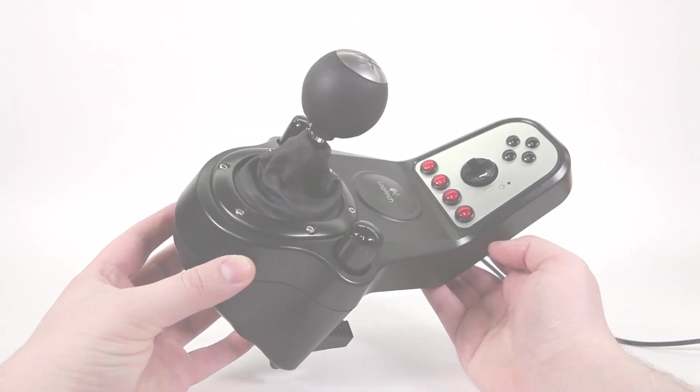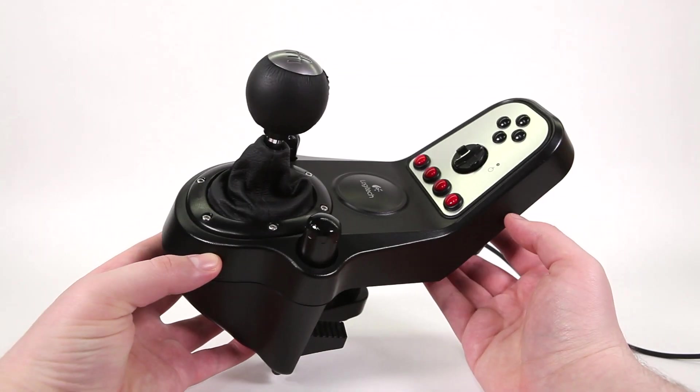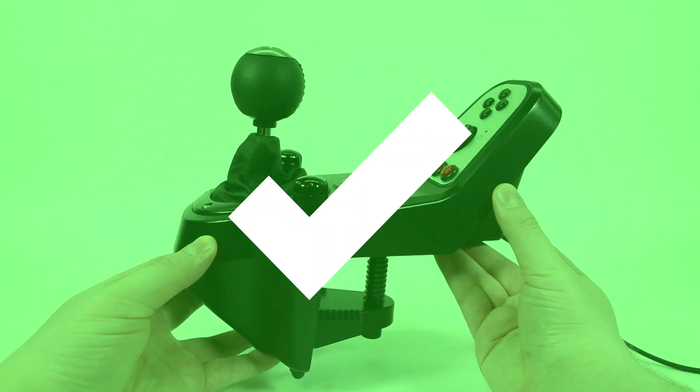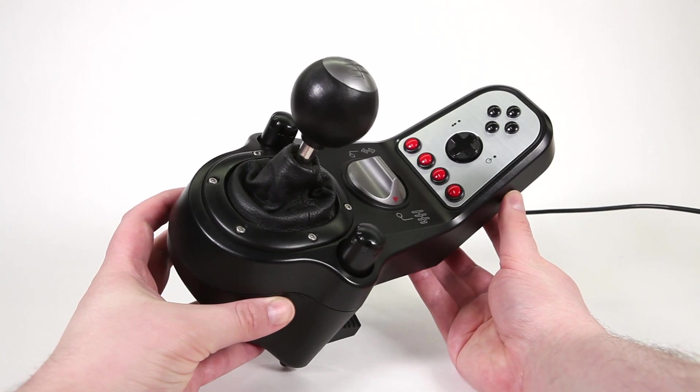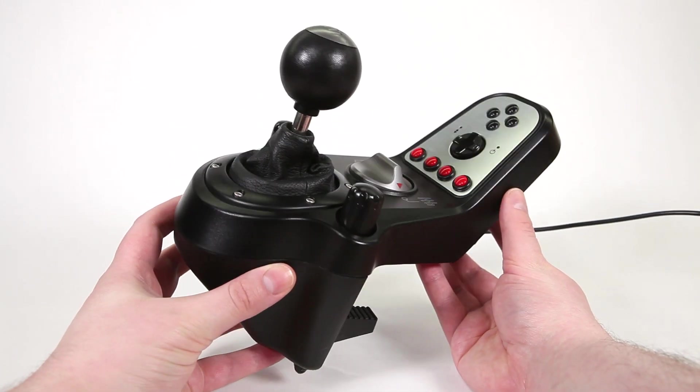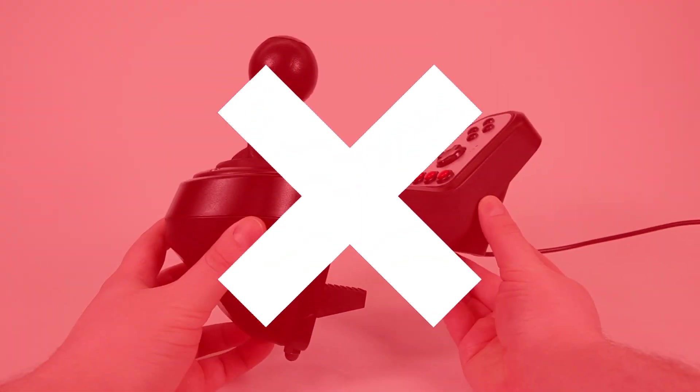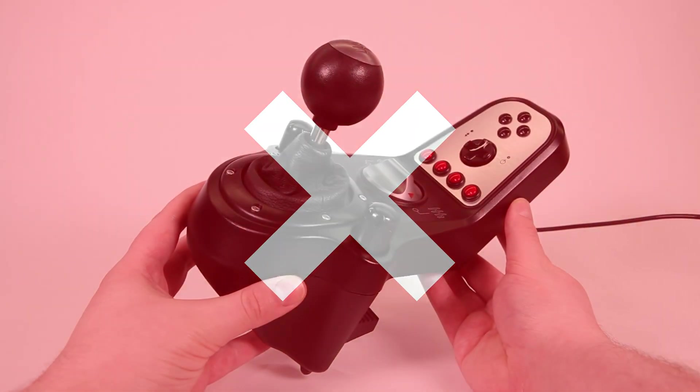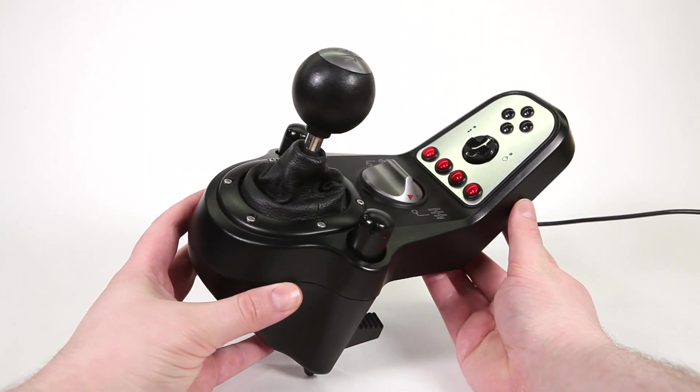This video is for the Logitech G27 shifter. If you have a G25 shifter this will not work. Check the links in the description for the relevant video.